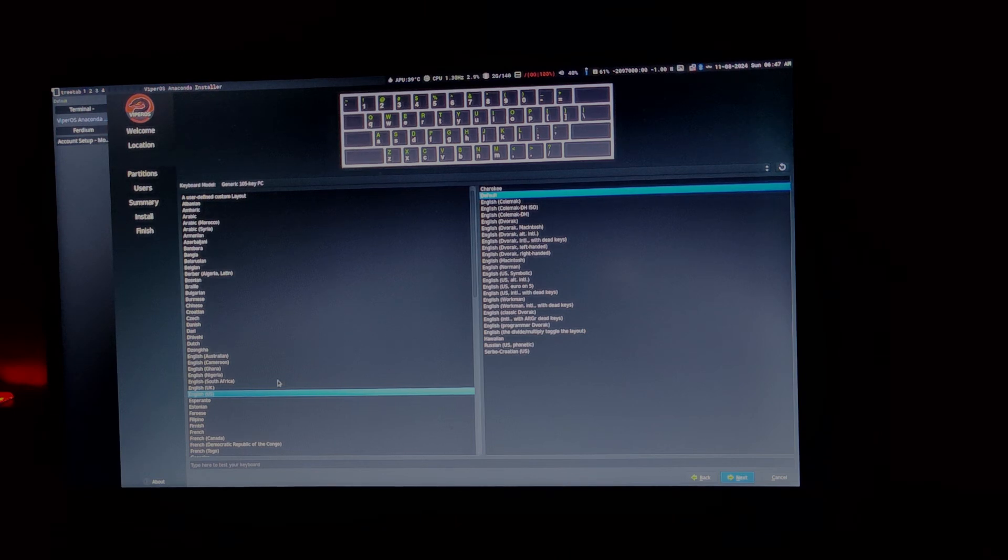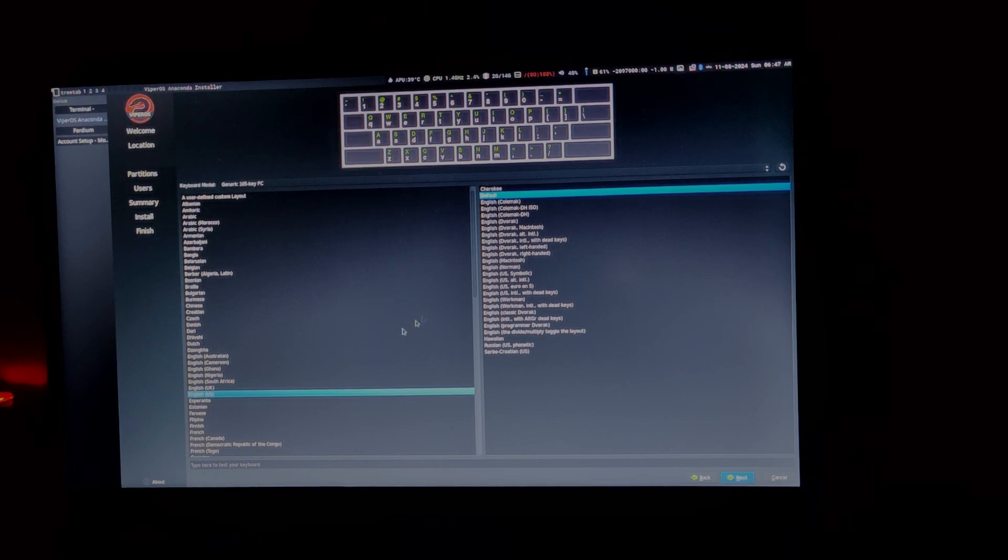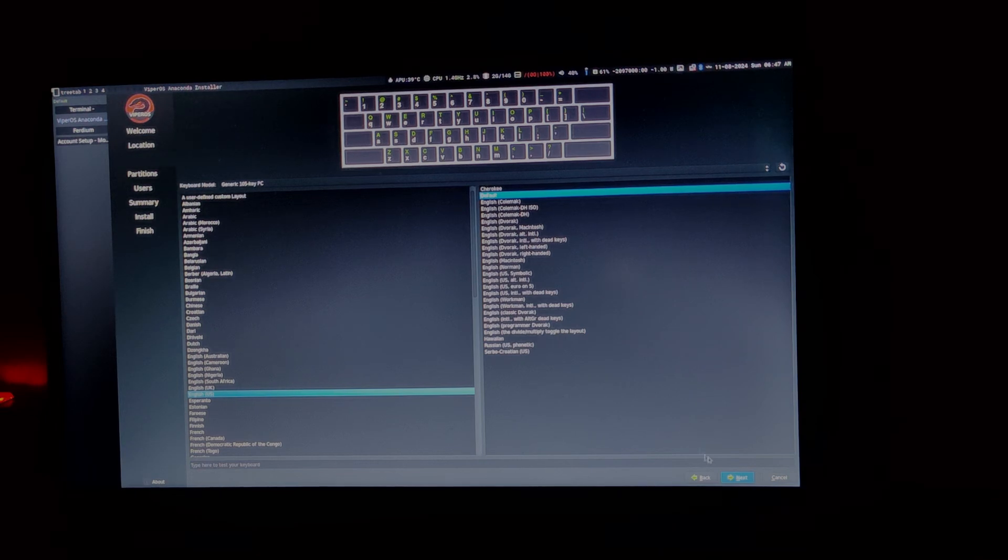Here, I am going to choose English US default. You can choose something else if you want. Then, click next.